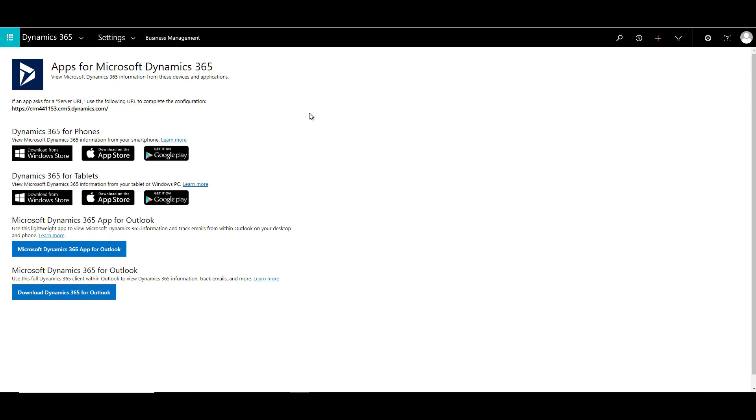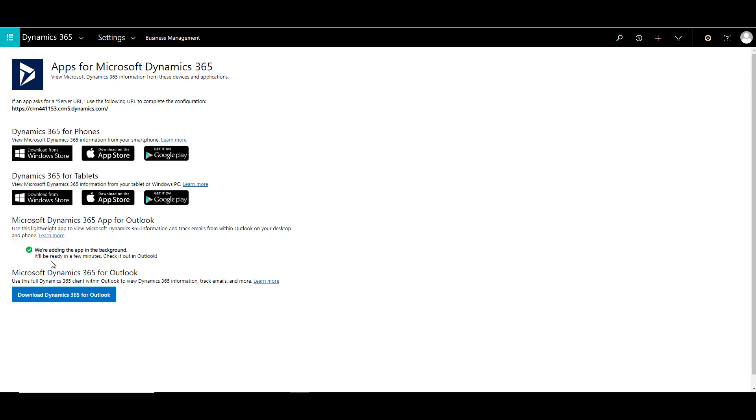If you're installing the 365 app for Outlook for the first time, you need to click on this option, which is the lightweight option. When you click on this, it will come up with a message that it's adding the app in the background, and it might take a few minutes. After a few minutes, you can check your Outlook to see if the add-in is available.